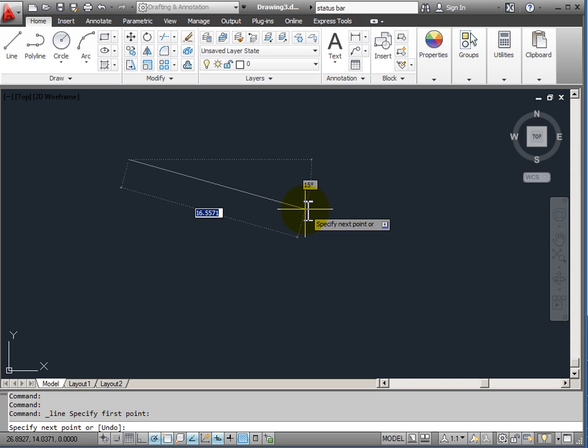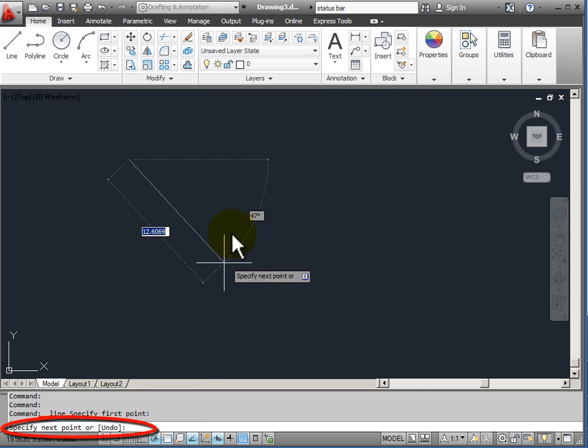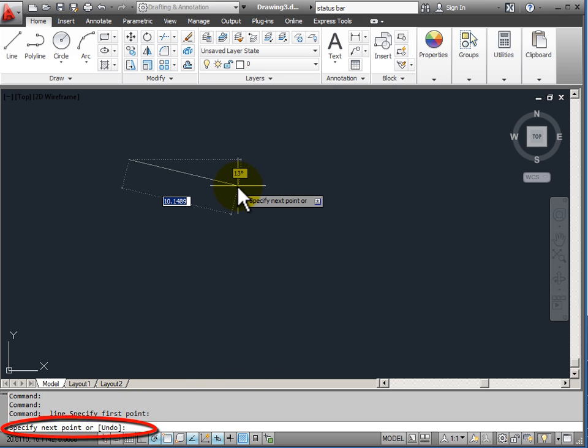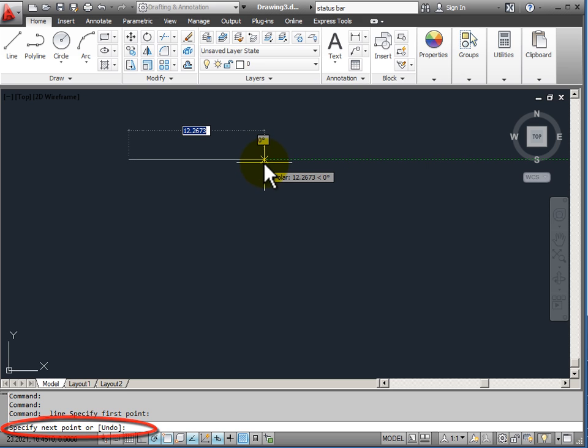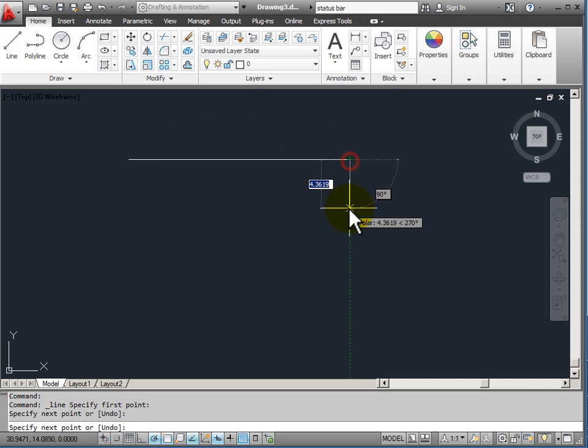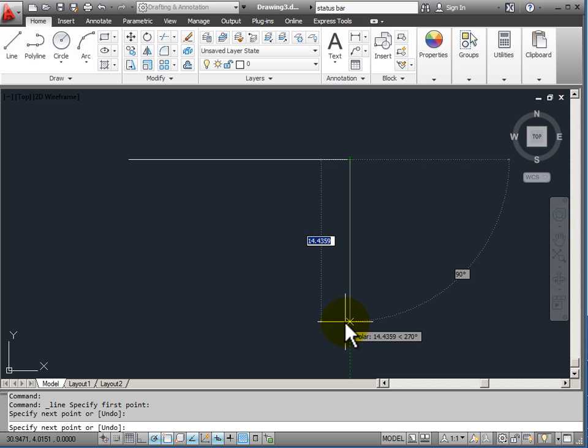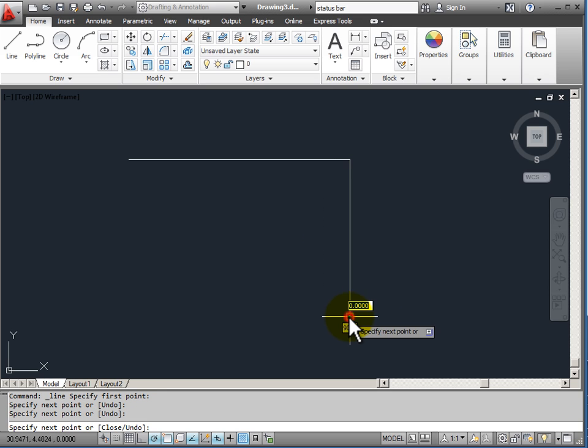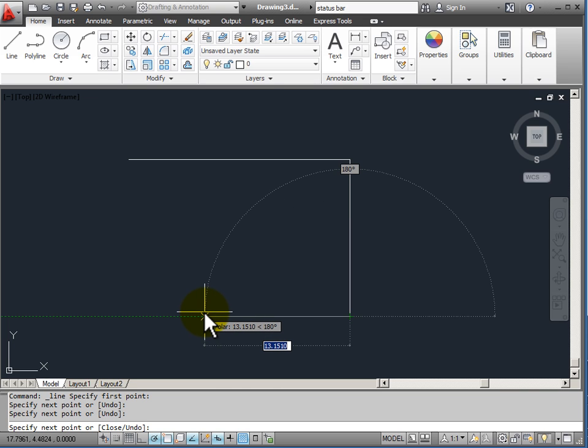And you'll notice that now on the command line down here, it's telling me specify the next point. So you can see that the draw command is a multi-step command. Each time I enter a new point, it asks me for the next point, and it will continue until I end the command.